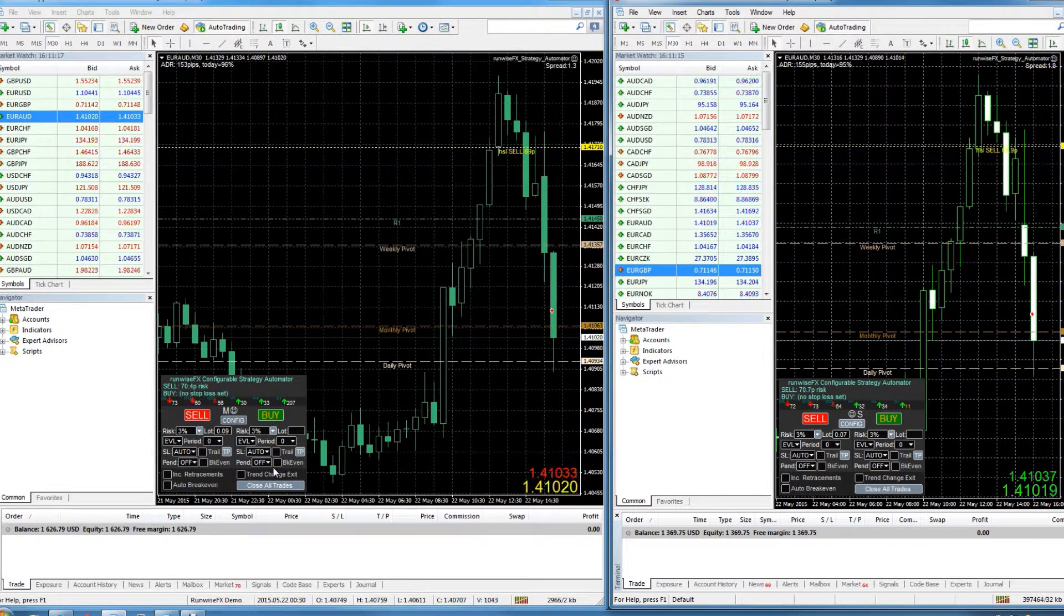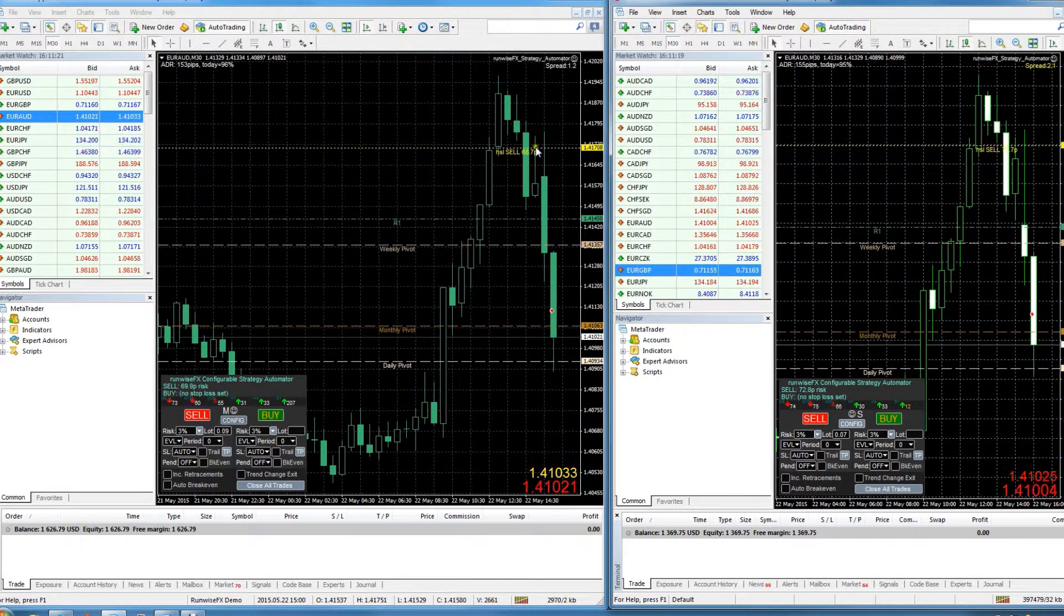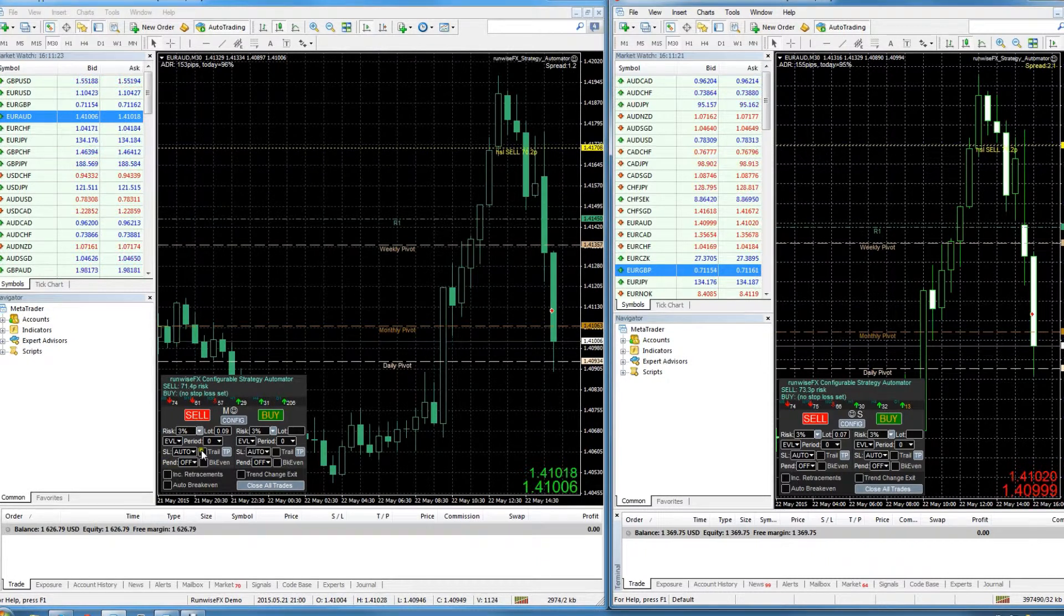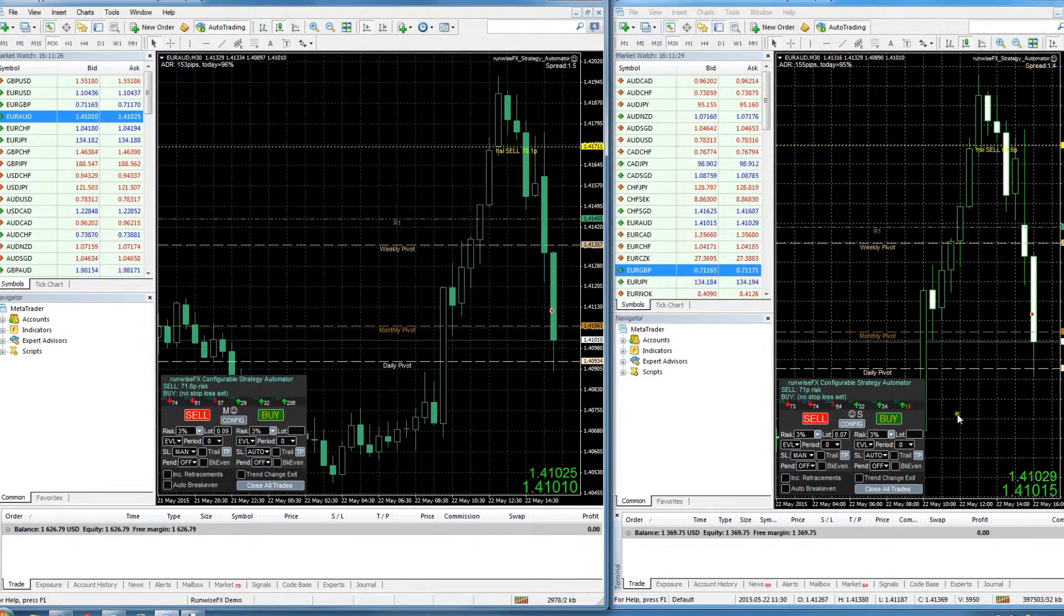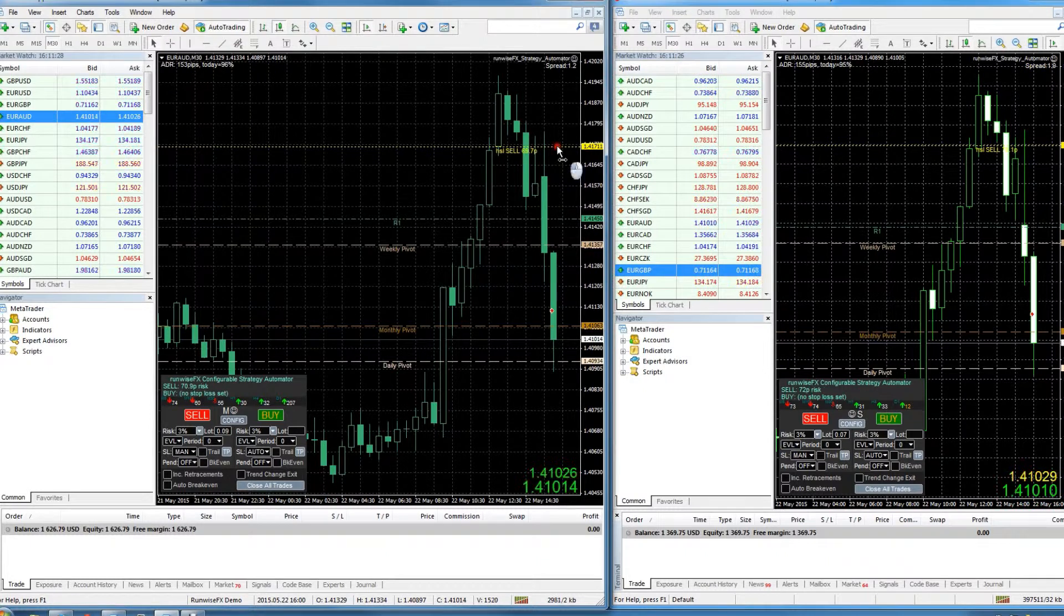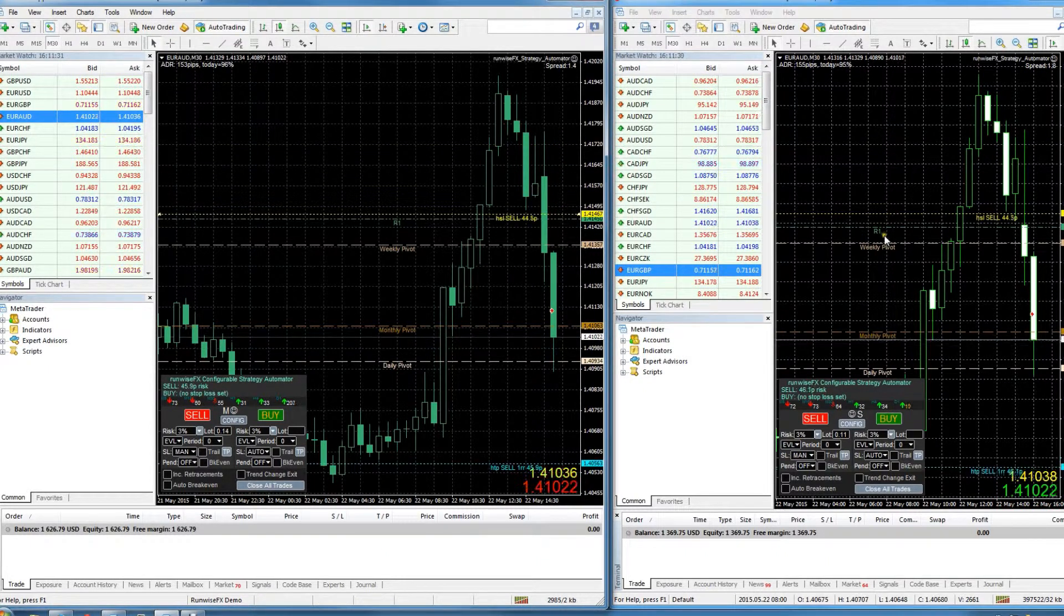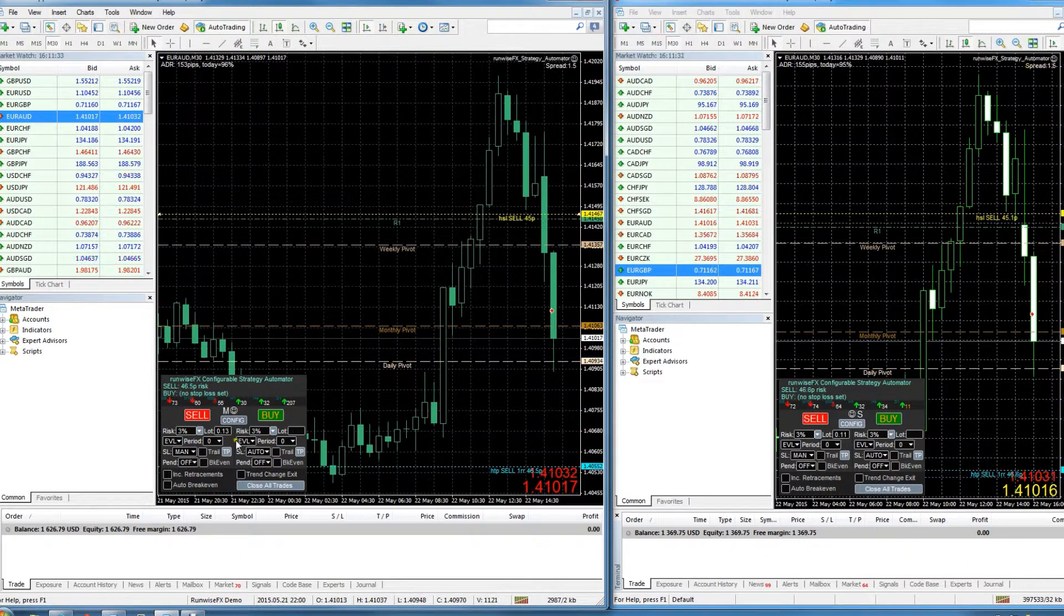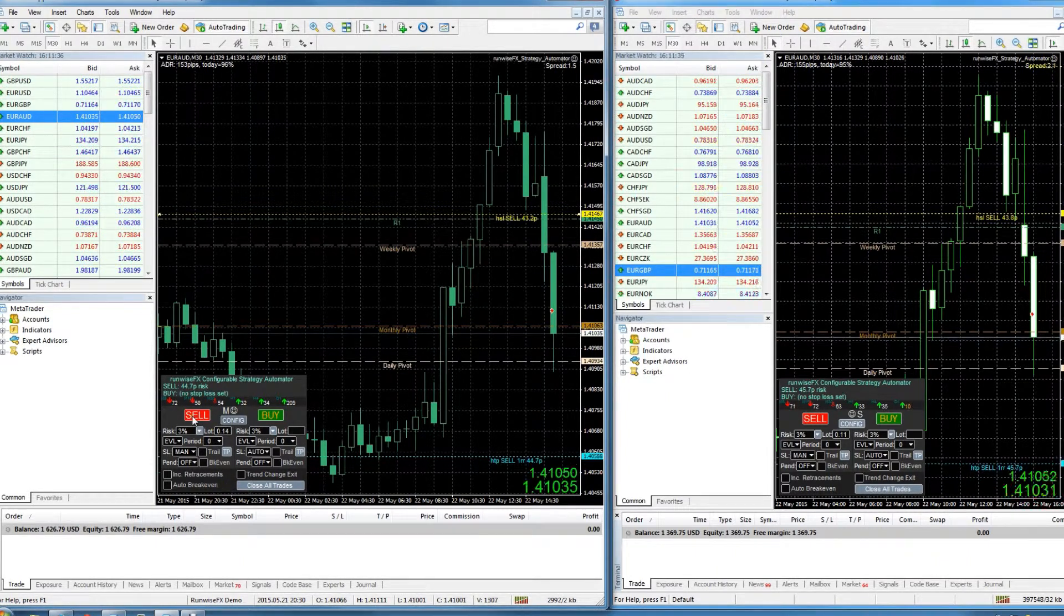So for example, at the moment we've got the stop loss set to automatic. But if we switch it to manual, you can see it's gone to manual there. And now if we move the stop loss on the chart, you can see it's updated on the other account and it's recalculated the lot size for us as you would expect.